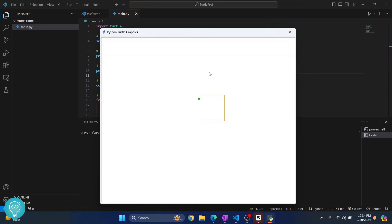So our Python code is now running and this is what we've done with our Turtle code. If you have any questions, let me know in the comments below.